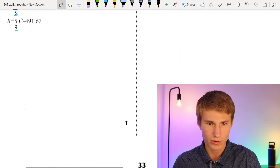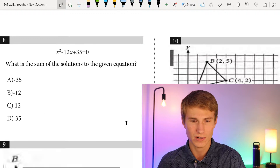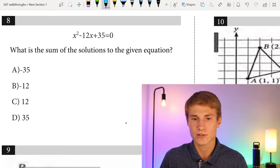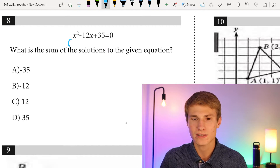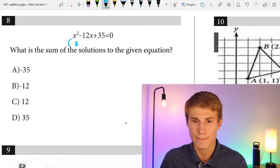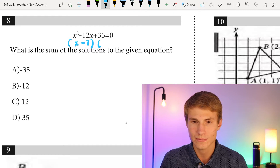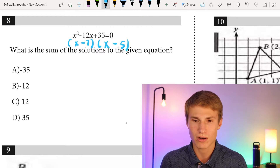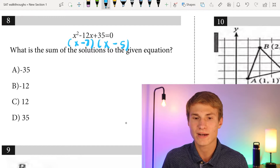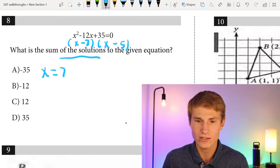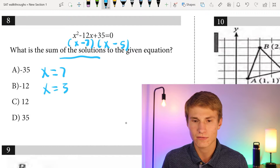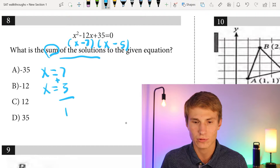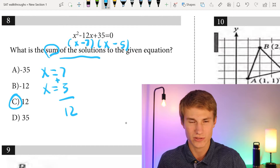Number eight: what is the sum of the solutions to x² − 12x + 35 = 0? Factoring gives (x − 7)(x − 5), so the solutions are x = 7 and x = 5. Adding them together: 7 + 5 = 12, so our answer is C.